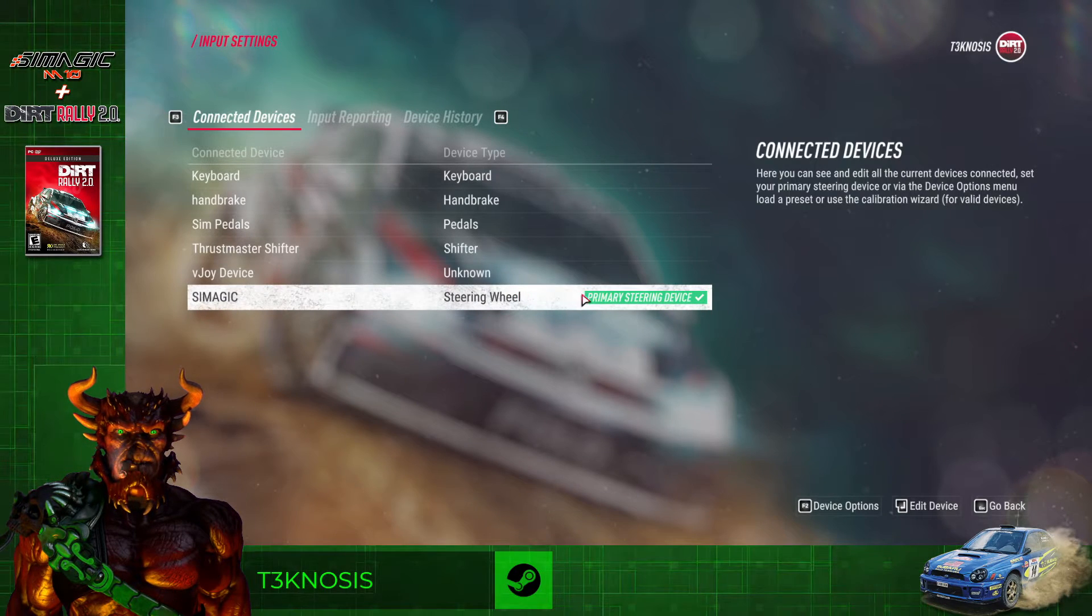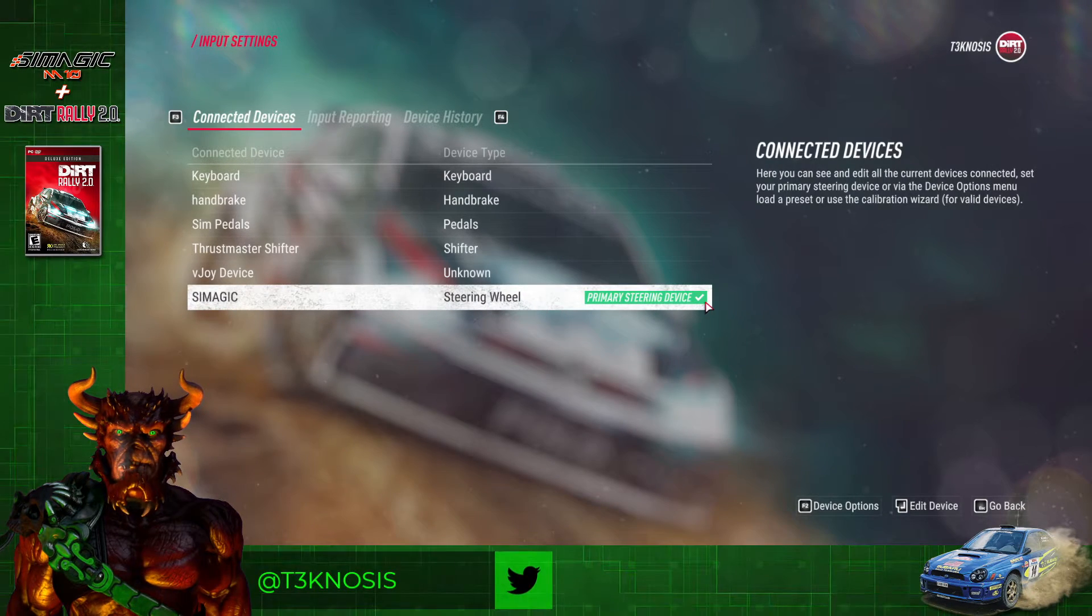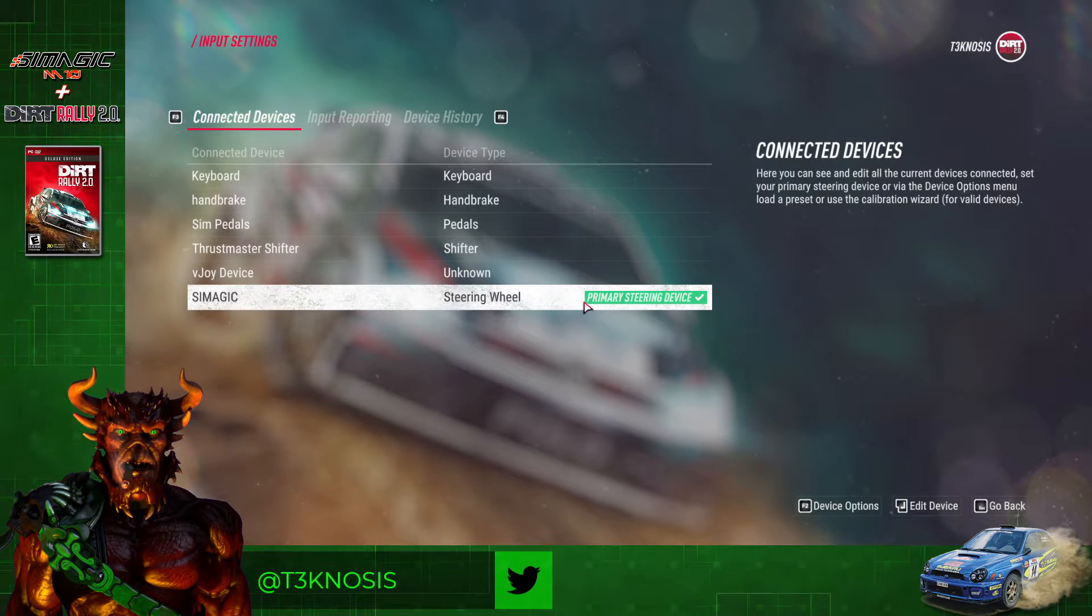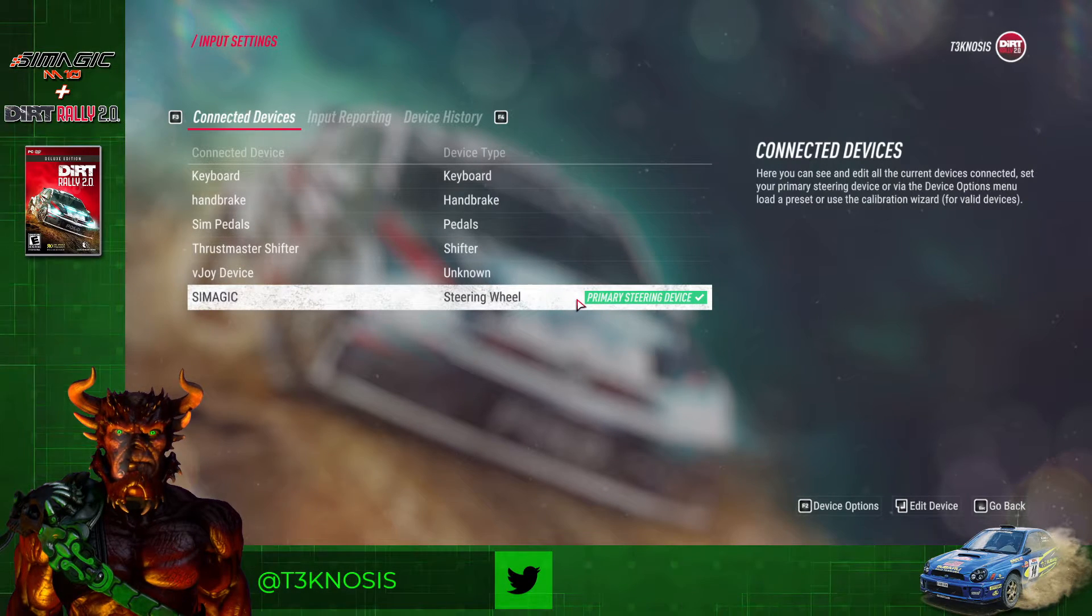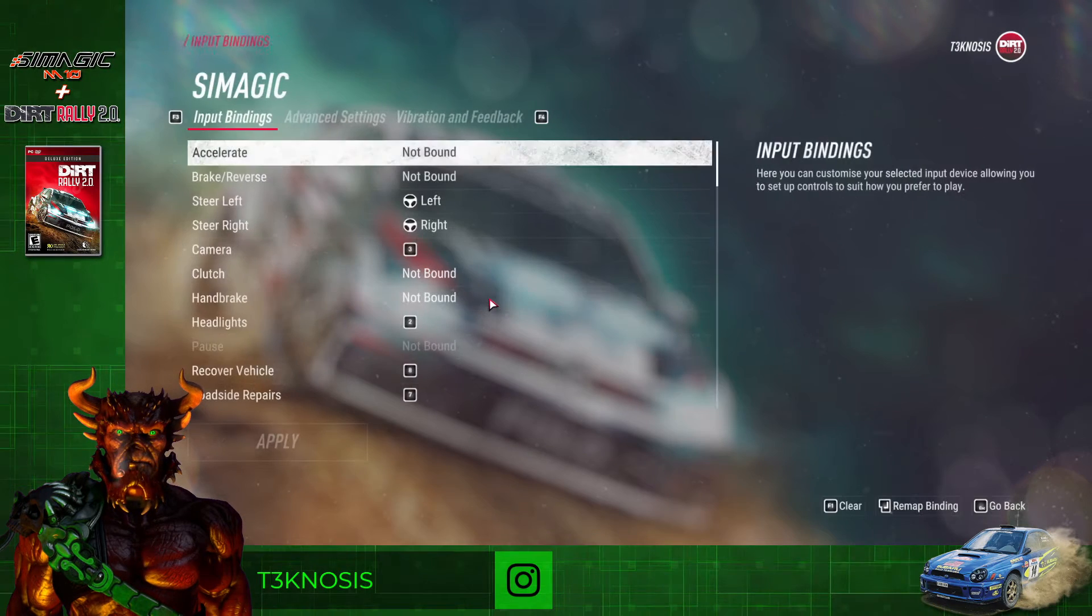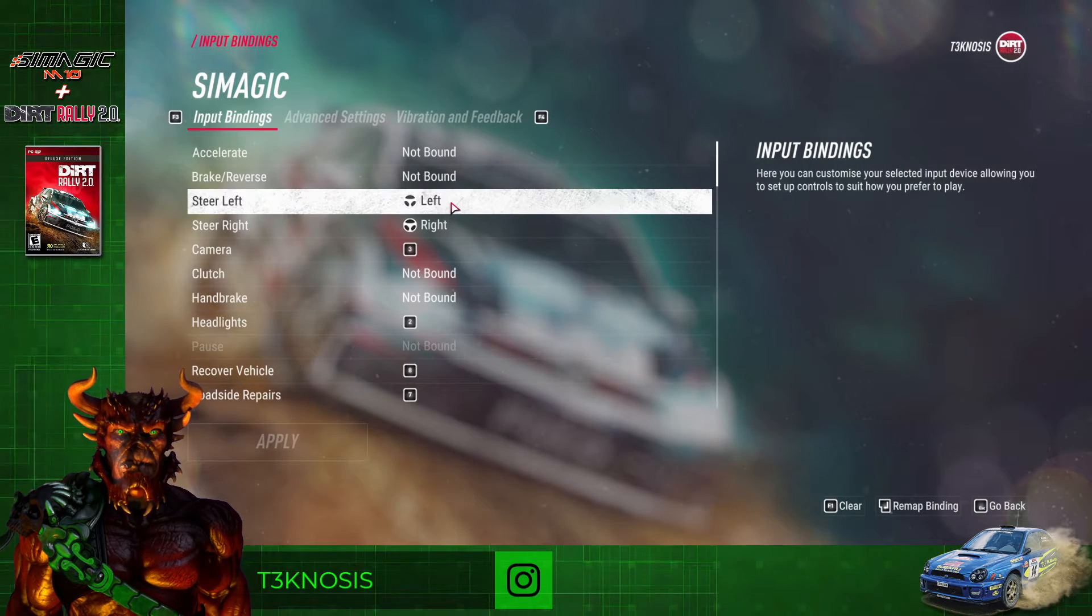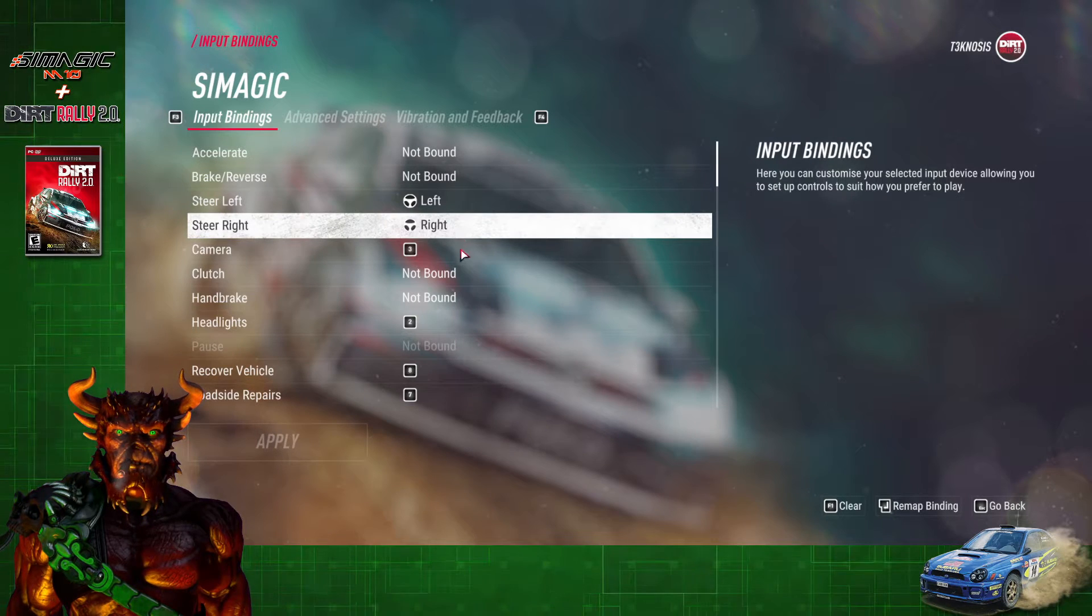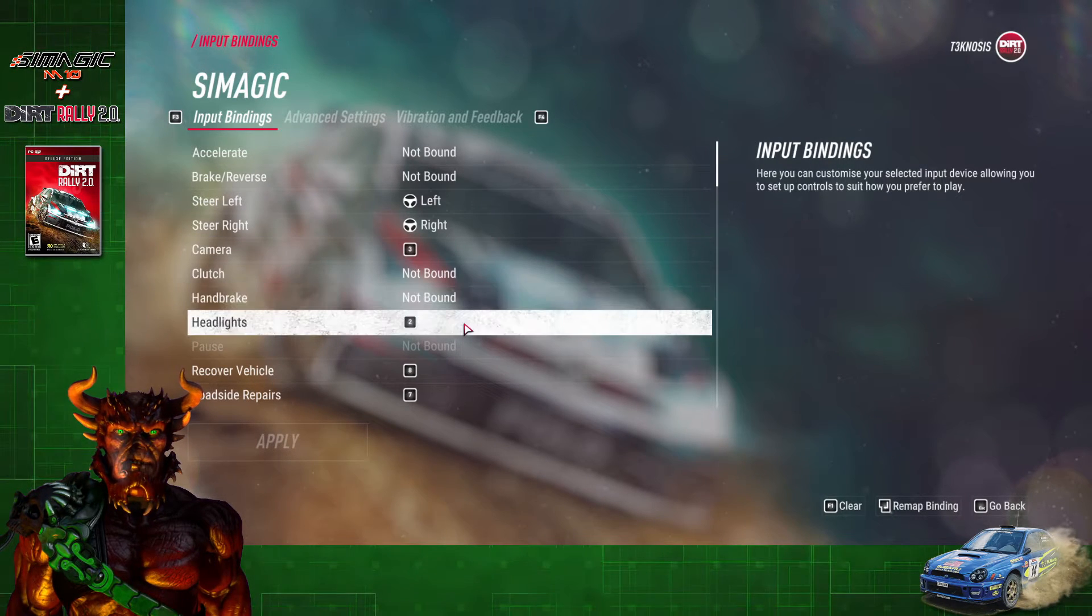We're going to go down to the Simmagic Steering Wheel and make sure that Primary Steering Device is highlighted on it. If it isn't, just click F1 on your keyboard. Once that's done, we can go ahead and click on it, and this is where you're going to assign your left or right axis for the wheel, as well as all of your buttons for your button box.